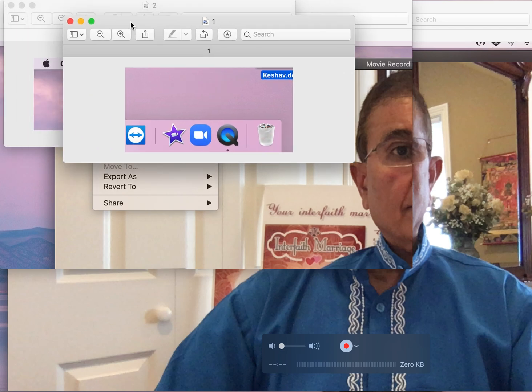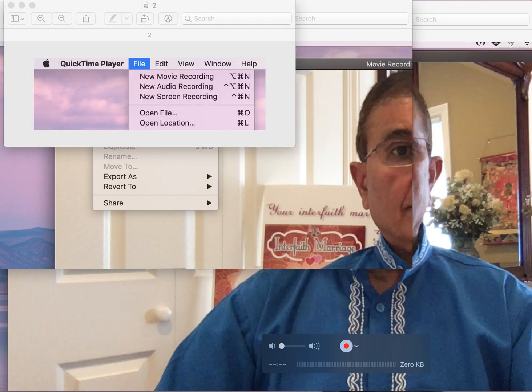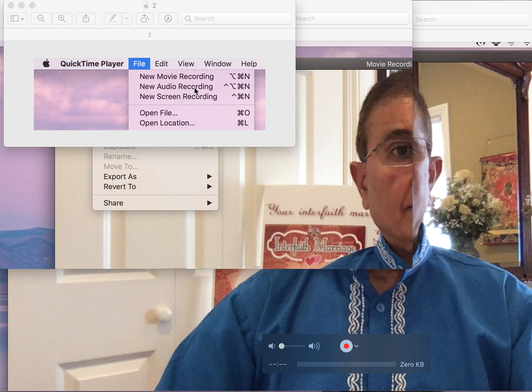Once you click on that, on top it will show QuickTime Player. You click the File menu and then pick what you want to do: New Movie Recording, New Audio Recording. For Zoom meetings, normally you will be doing New Screen Recording.